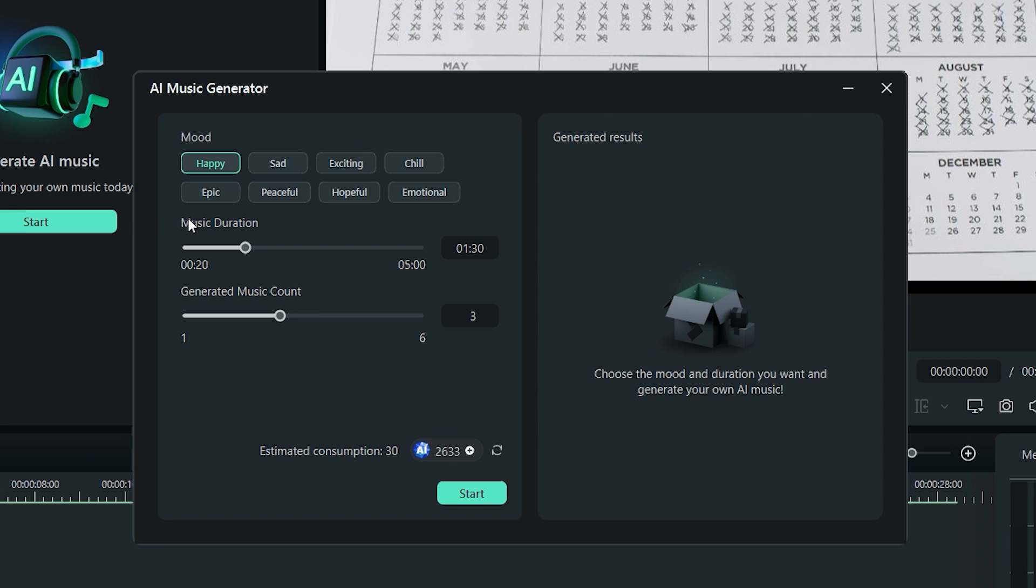Here I get to find the mood of my AI music. Let's say I want an epic music. Set the music duration and set the generated music count as two. This will generate two different music tracks for me. Now click on the start button.